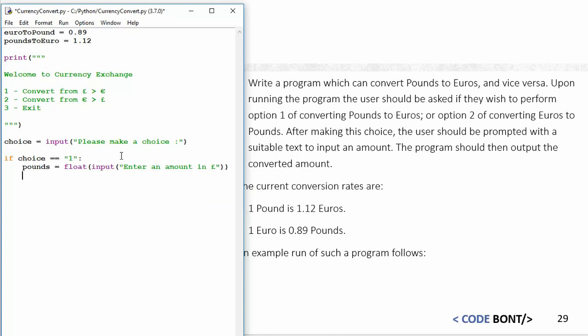Then we're going to do something with it. I'm going to make another variable called output and that's going to equal pounds multiplied by—what are we doing?—we're going to be doing pounds to euros, so let's do pounds to euros.